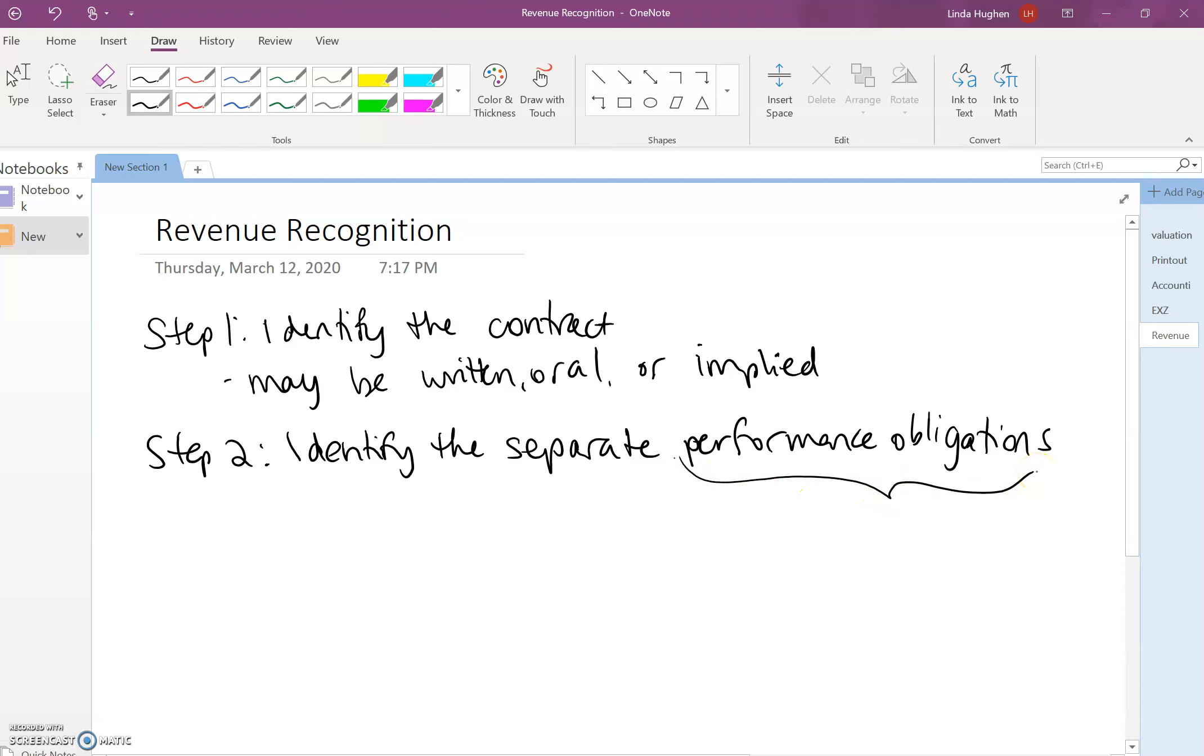So first of all, what is a performance obligation? We've never used this term in accounting 221. Most likely we've said that revenue was recognized as the goods or services were provided.